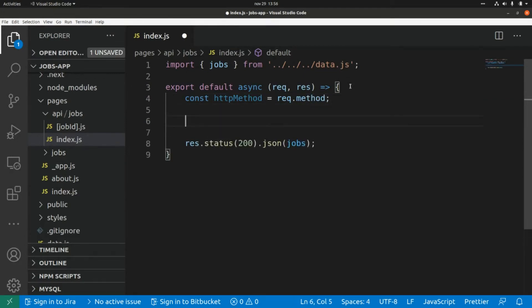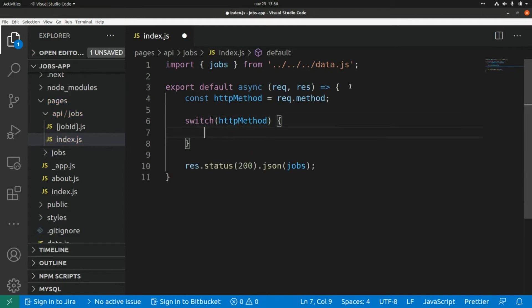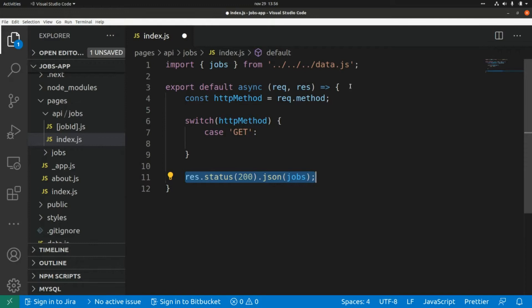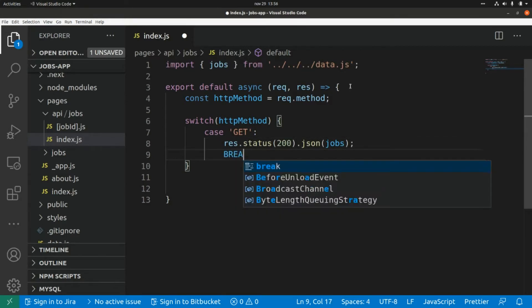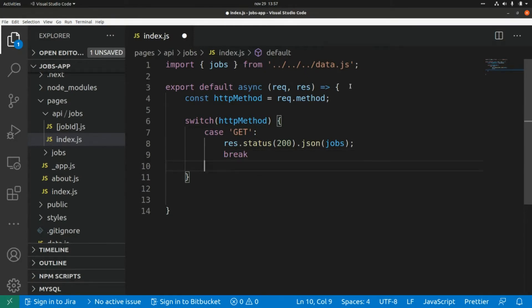Here I'm going to add the switch: switch(httpMethod). We're going to handle each HTTP method here, so this is case GET, and for the GET HTTP method we're going to return the array of shops — I'm going to paste that here, and add a break.